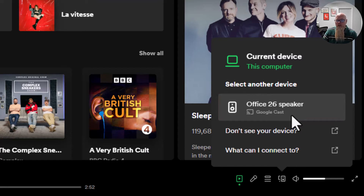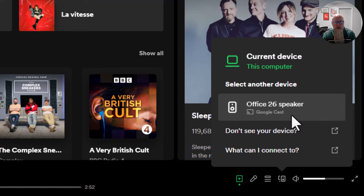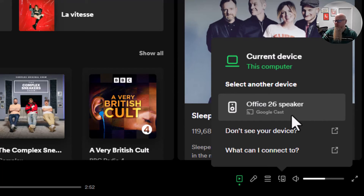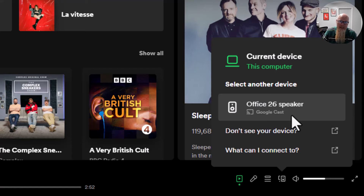Something to note though is that your computer and the actual device you're going to cast to need to be on the same network. We're on the same Wi-Fi, which is why I can find it. If I was on a different Wi-Fi or a different network then it won't be able to find it, which is where you might be having your problems. So they've got to be on the same network.